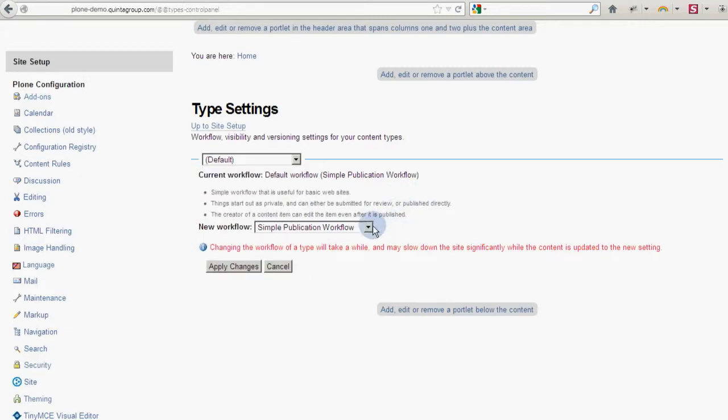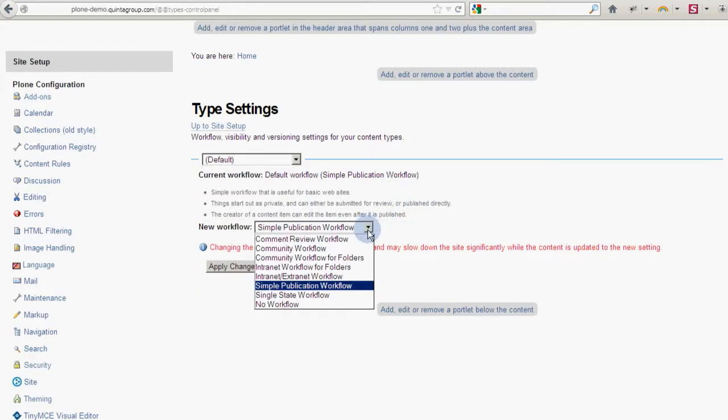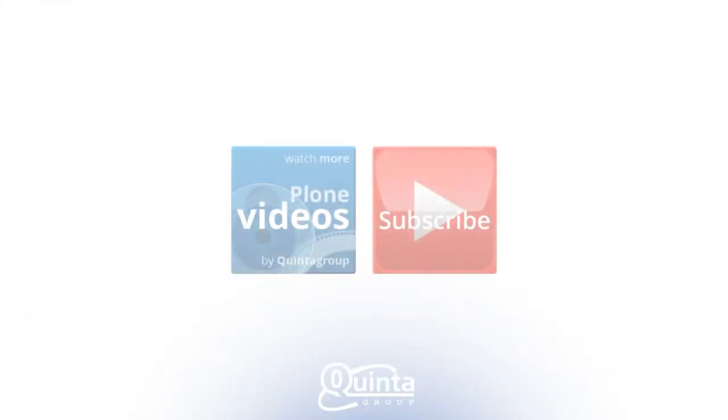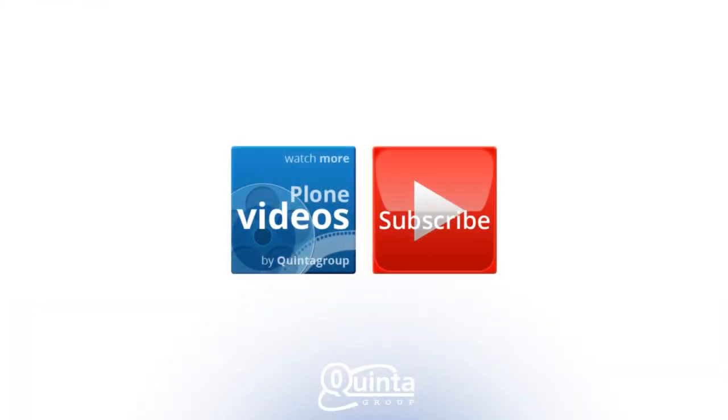Other workflow types will be covered in future videos, so stay tuned for that. Thanks for watching and don't forget to subscribe!